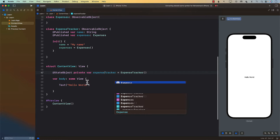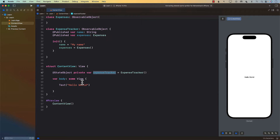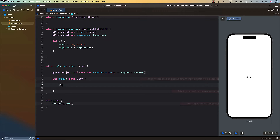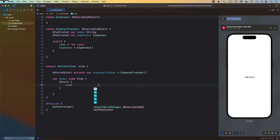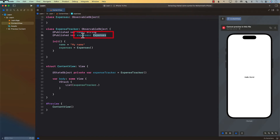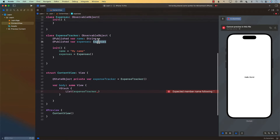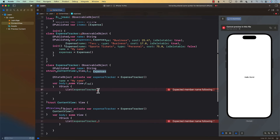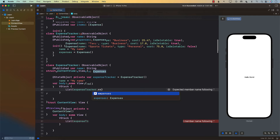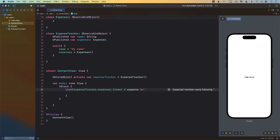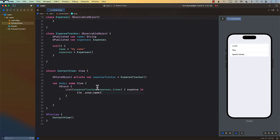Now what I also want to do is display the expenses and also add a new expense. To display them I'll iterate with a List over expenseTracker.expenses, but expenses itself is not an array — it's another object of type ObservableObject. So to go through it I'll say expenses.items, get each expense, and display expense.name. Since we have some dummy expenses you can see three different hard-coded expenses being displayed.